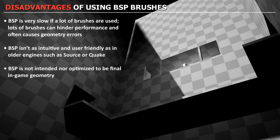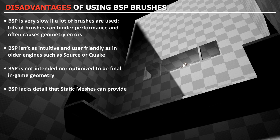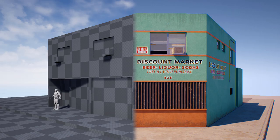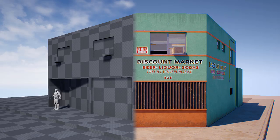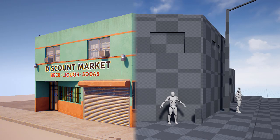BSP brushes lack the detail that static meshes can provide. This is another reason you don't want to use BSP brushes as your final in-game geometry. Because you can never create the amount of detail you need that you can with static meshes. And this is why BSP is done in the beginning of the process as placeholder geometry.